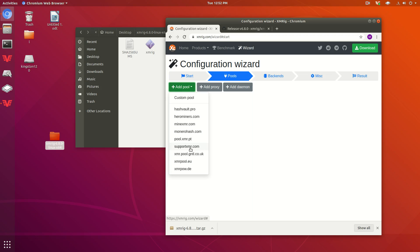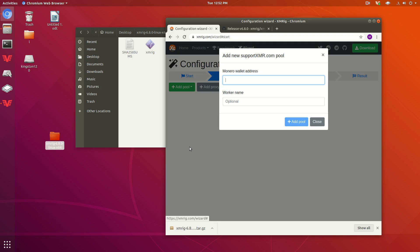I'm just going to put supportxmr in here for the video. You should put a different pool on there if you can, because supportxmr is pretty big.